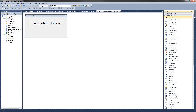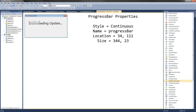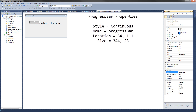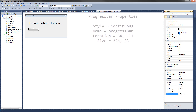Now we're going to add a progress bar to the form, which will be updated based on the percentage of bytes downloaded so far. Go down to Progress Bar, double-click on it. Change the style to Continuous — I think that looks a lot better than blocks. Change the name to Progress Bar, set the location to 34, 111, and the size to 344 by 23.